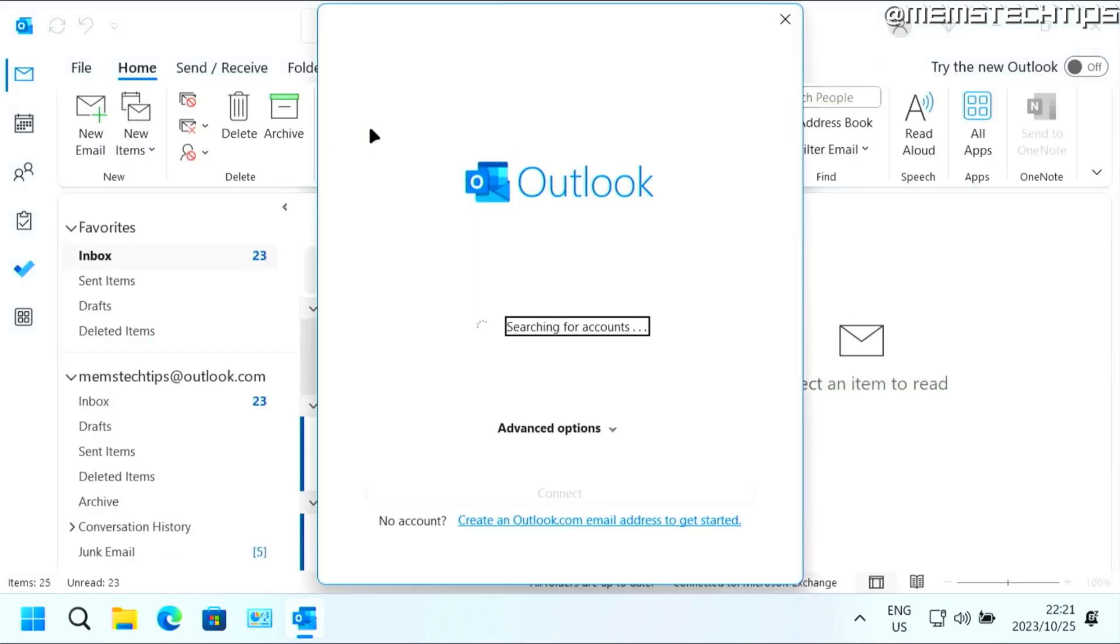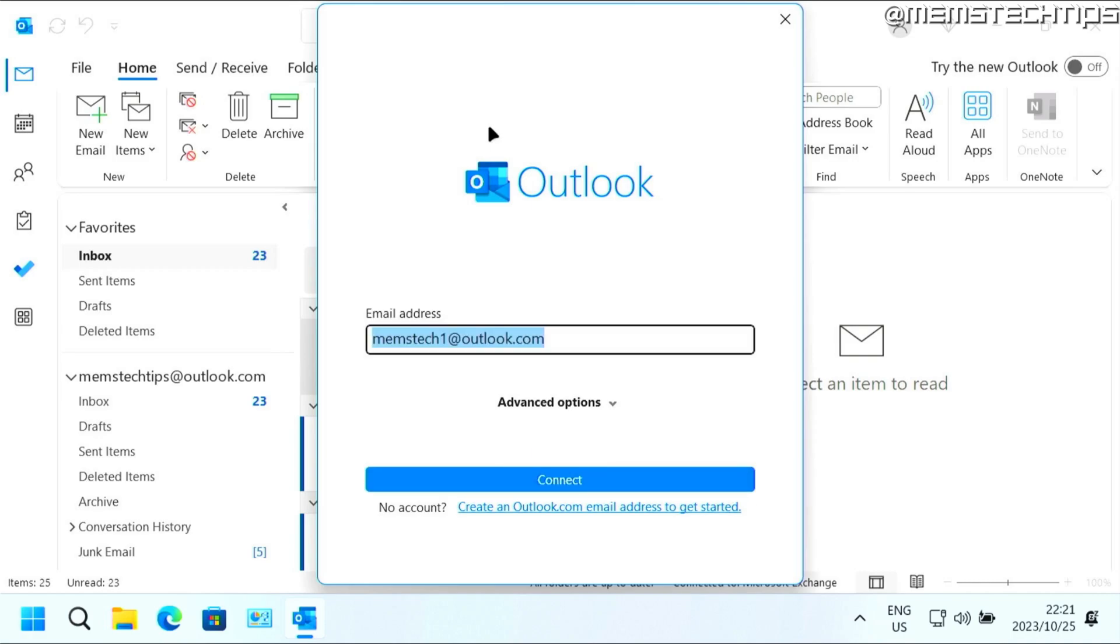This is going to take you to this setup wizard. Then you can enter the email address that you want to add. For me, the account that I want to add is already entered here, so I'll just click on connect.